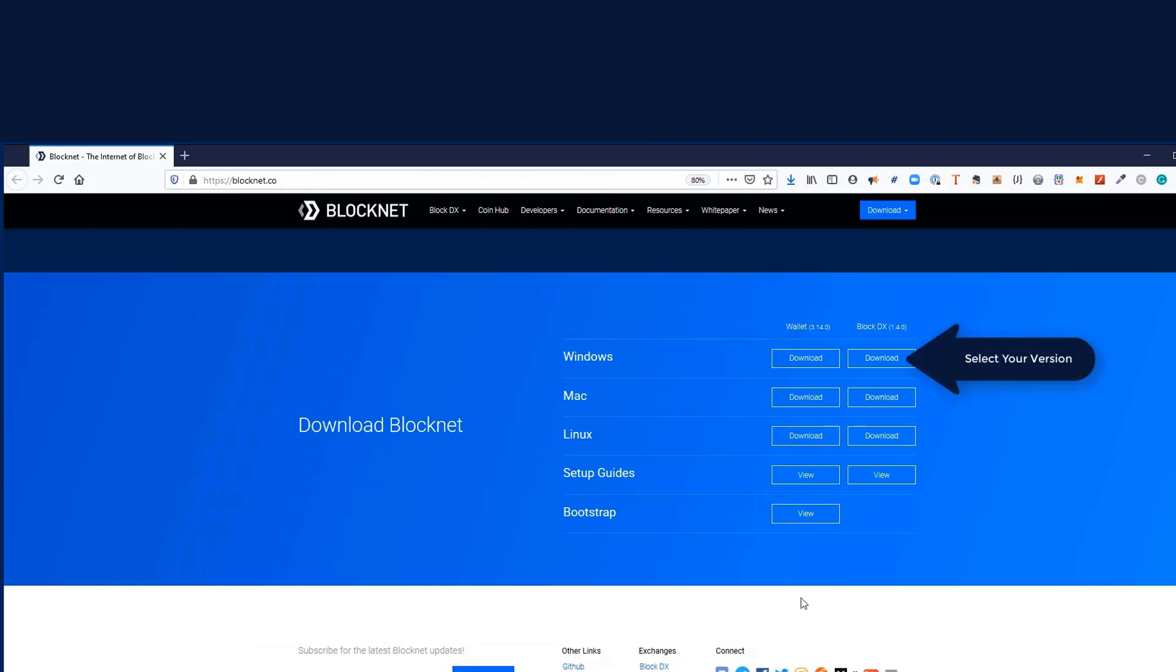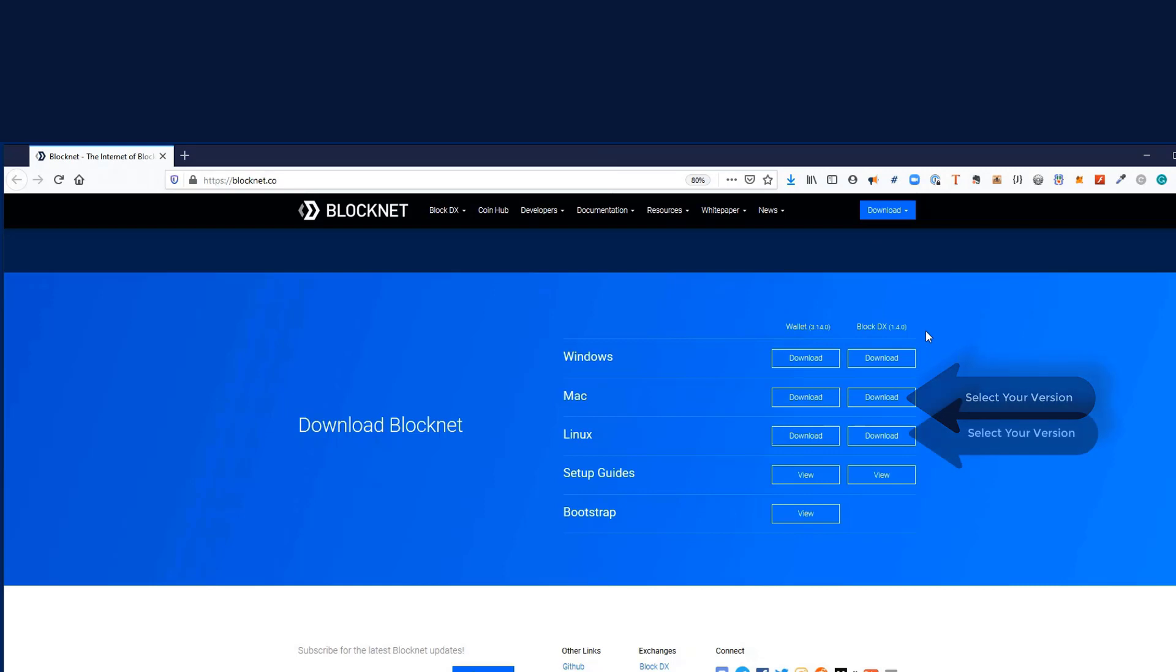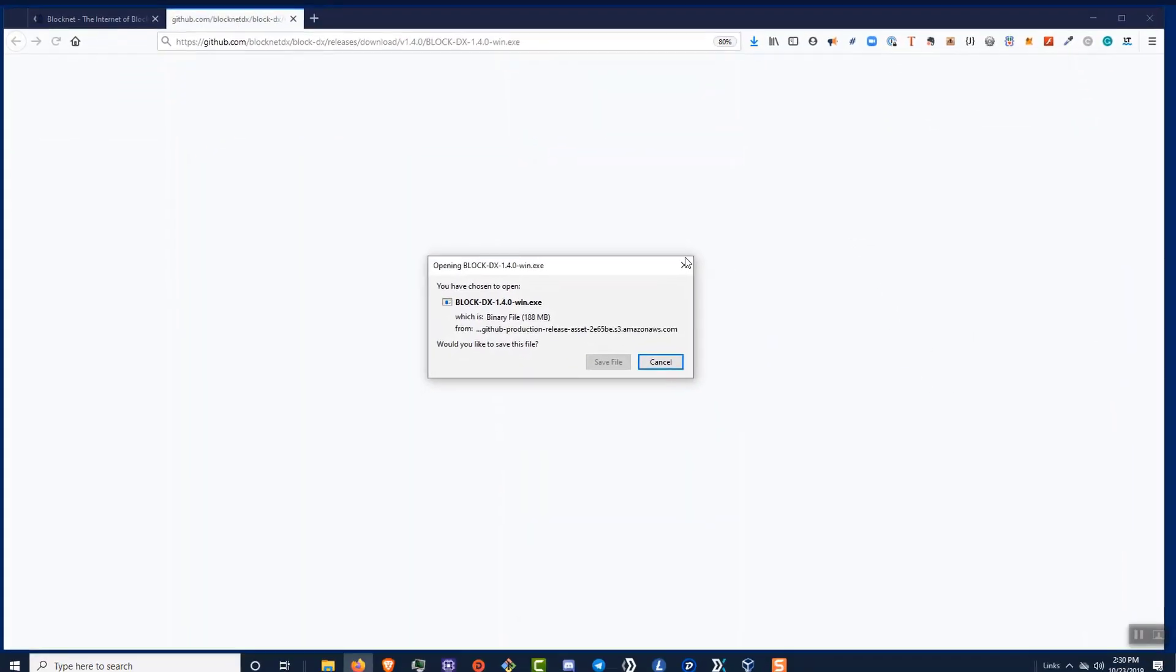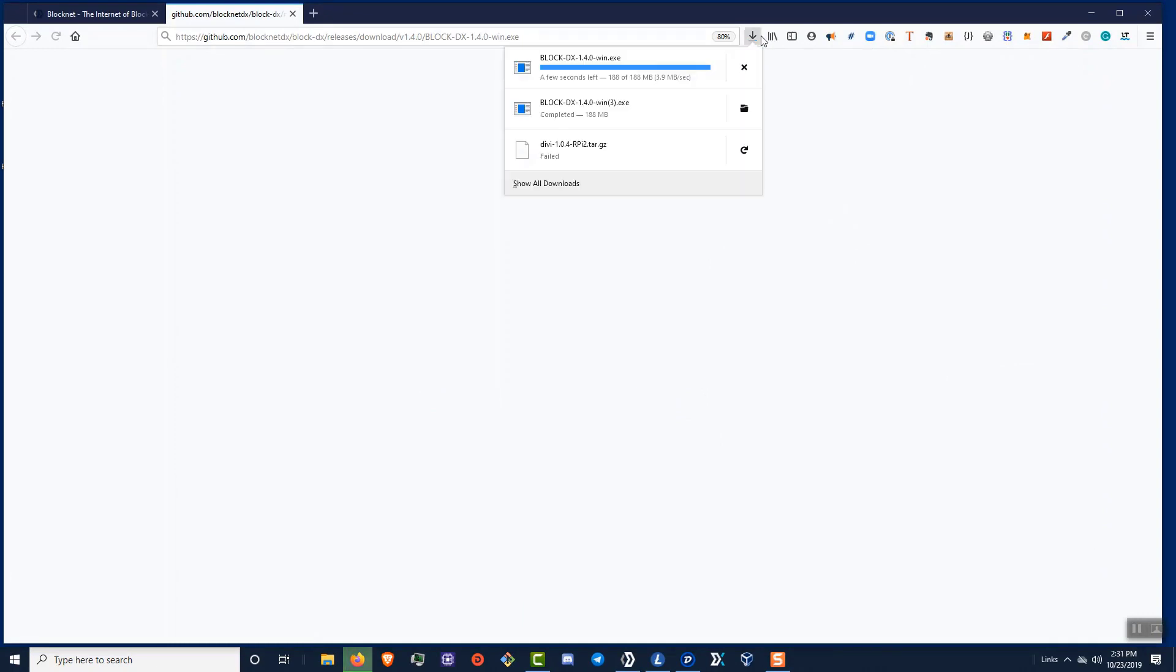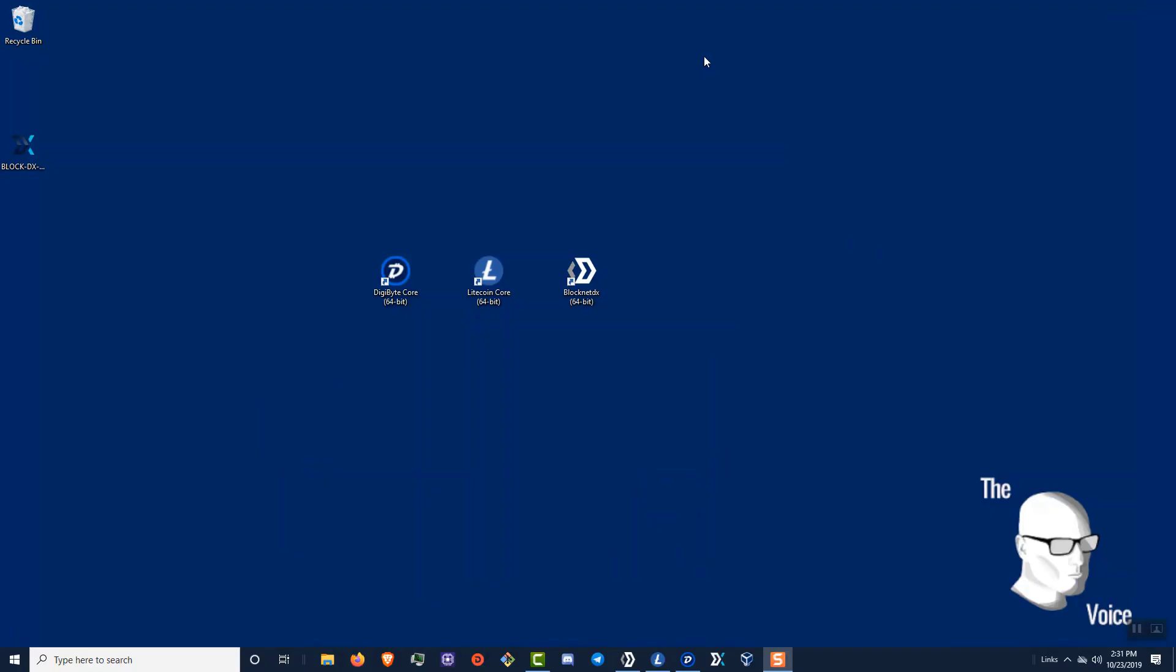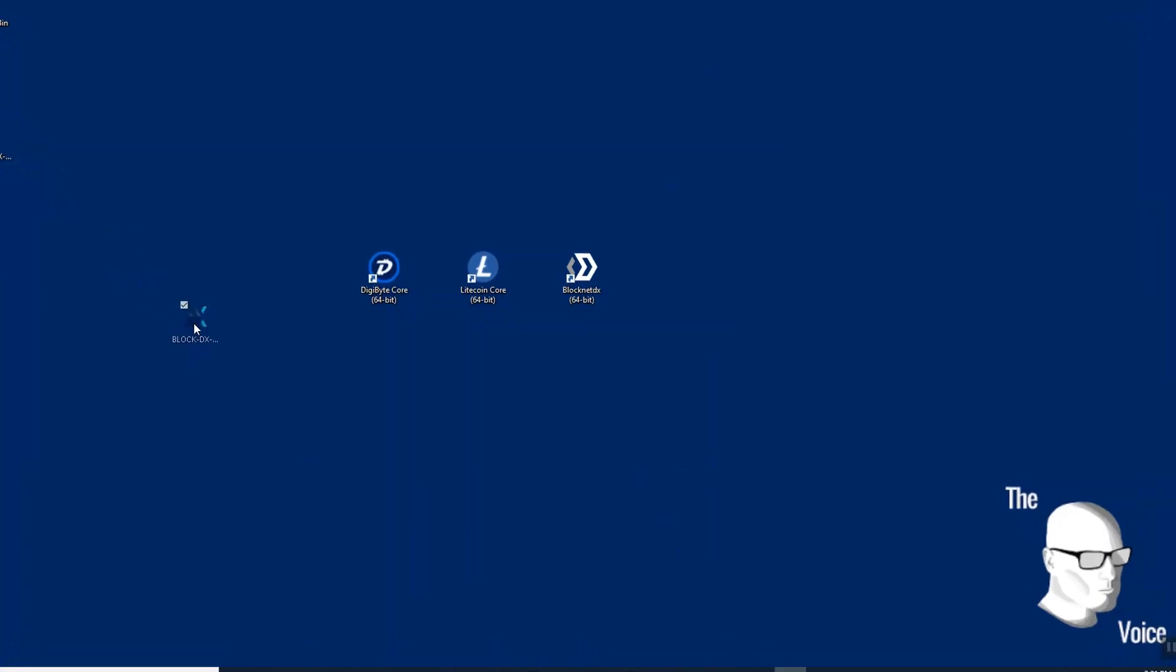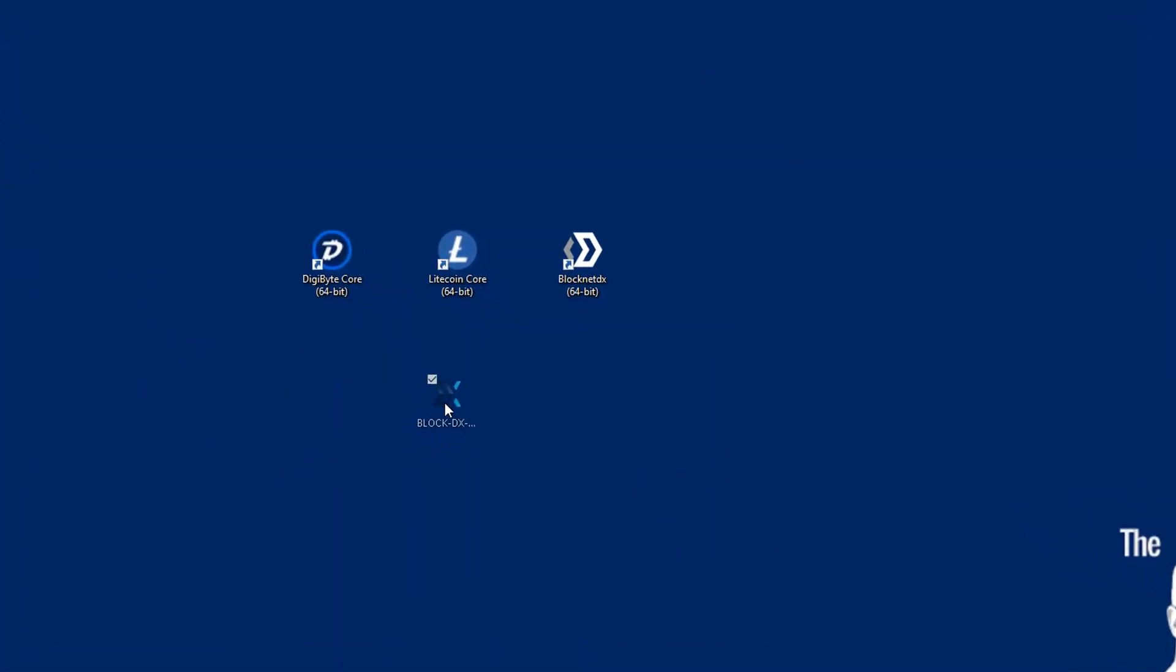Now I'm using Windows for this tutorial video. So I'm going to go ahead and select the Windows version of the BlockDX. To make this easy, I'm going to download it to my desktop. Go ahead and close this window.